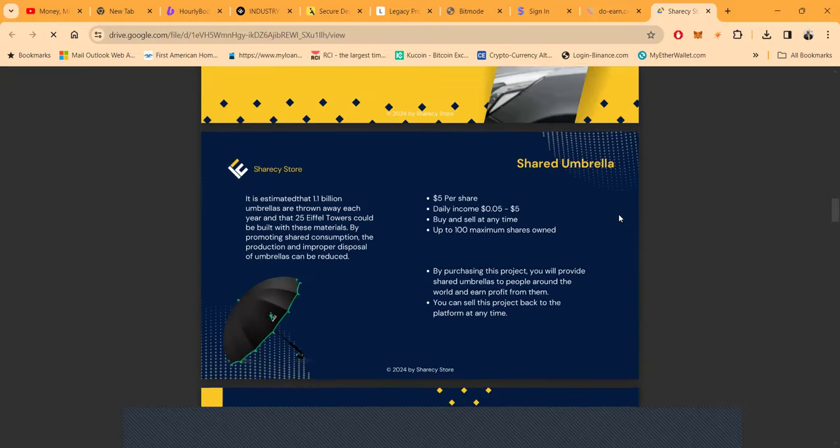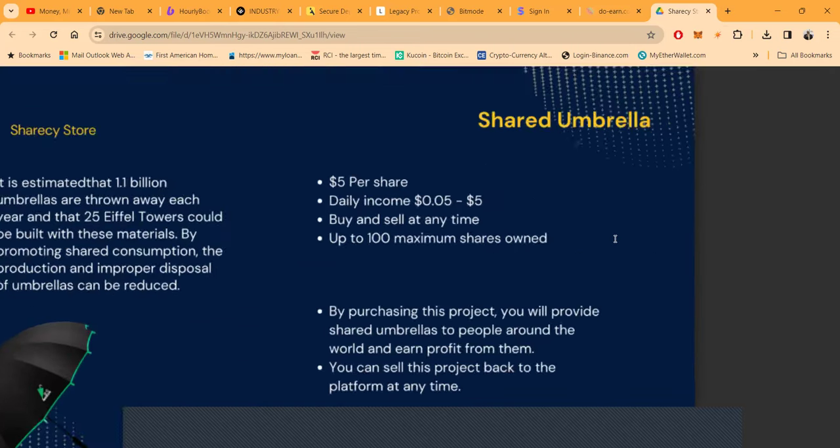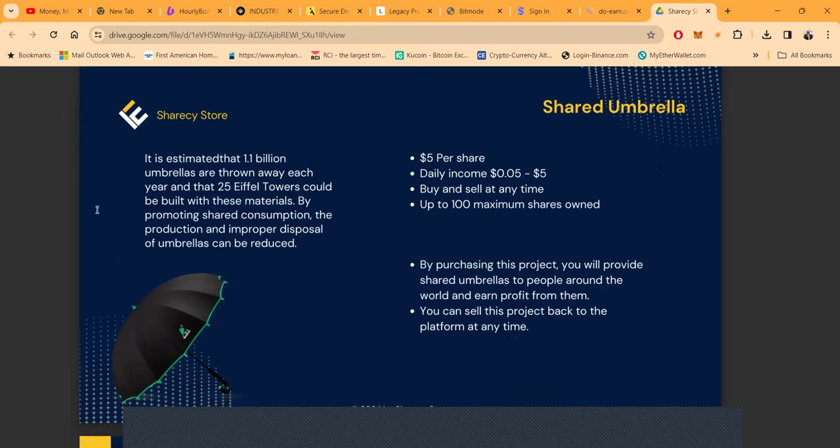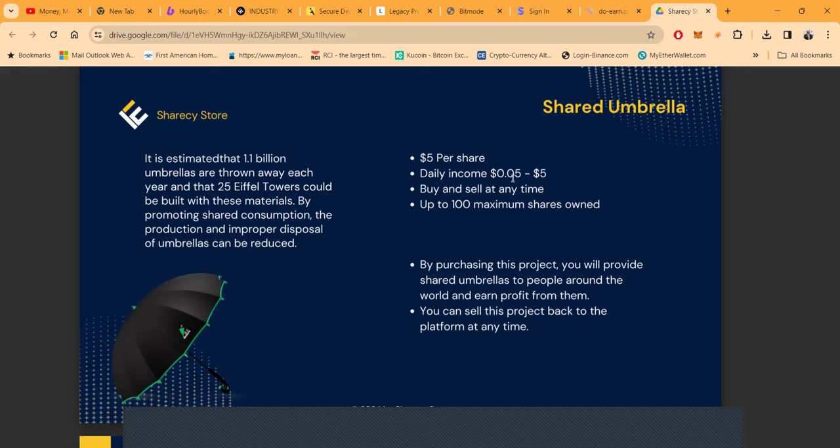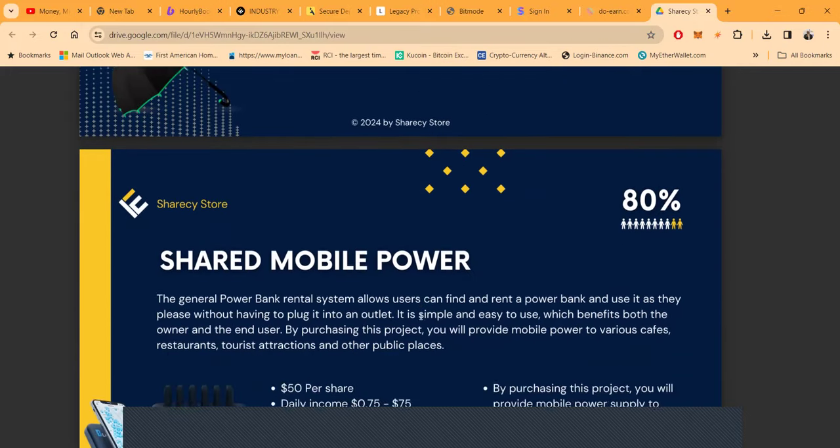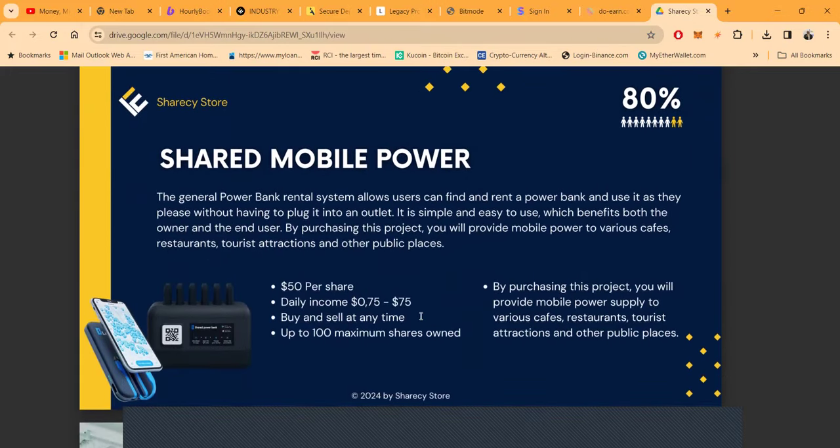You got this shared umbrella. It's estimated that 1.1 billion umbrellas are thrown away each year and that 25 Eiffel Towers could be built with these materials. By promoting shared consumption, the production and improper disposal of umbrellas can be reduced. To get in this it's five dollars and it pays 0.05 cents which is 1%. You can buy and sell these shares of umbrellas at any time and you can own up to a hundred maximum shares, so you can get in for 500 max.